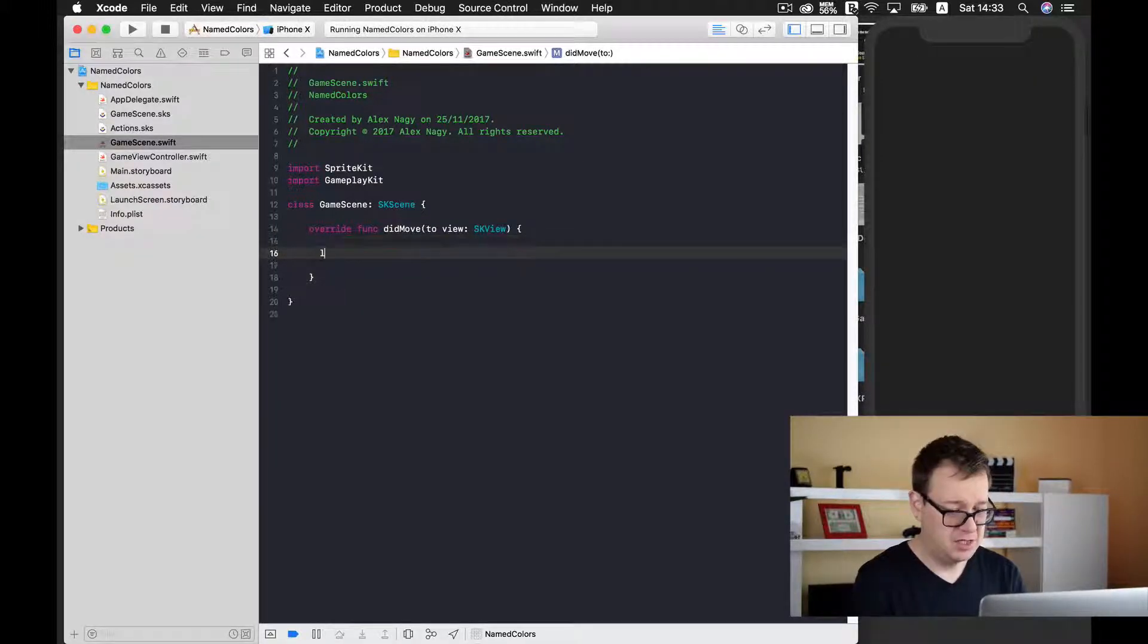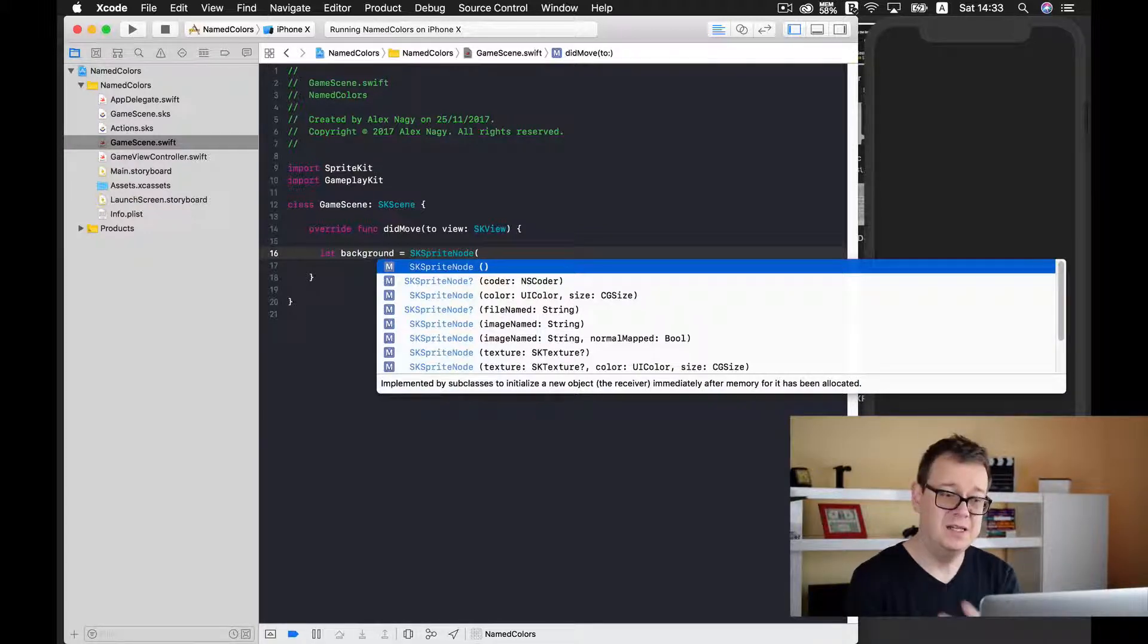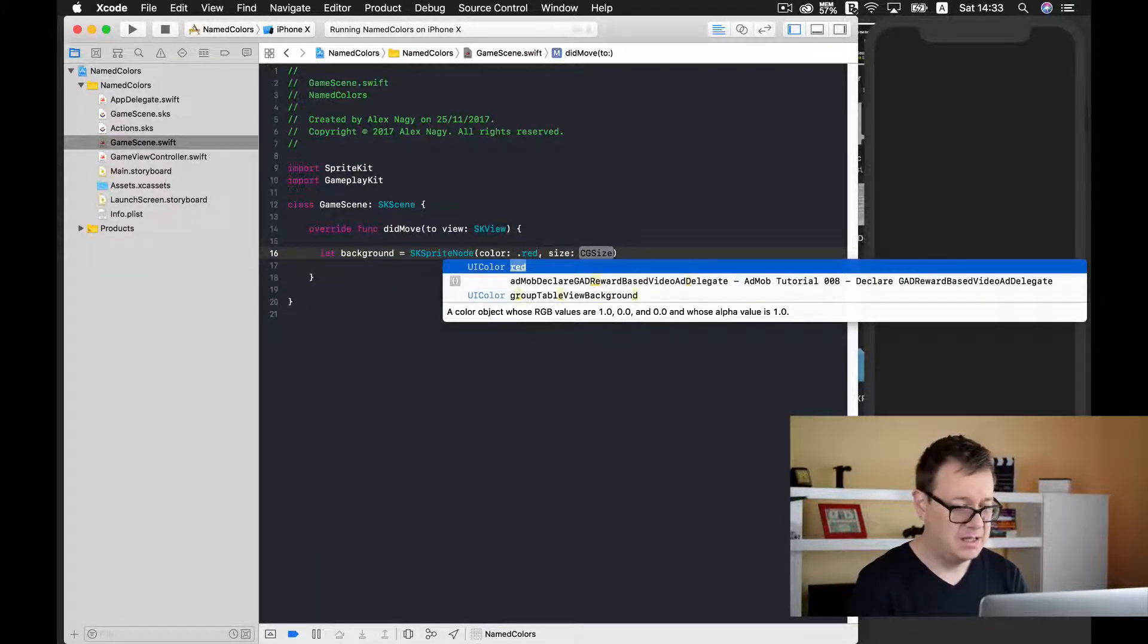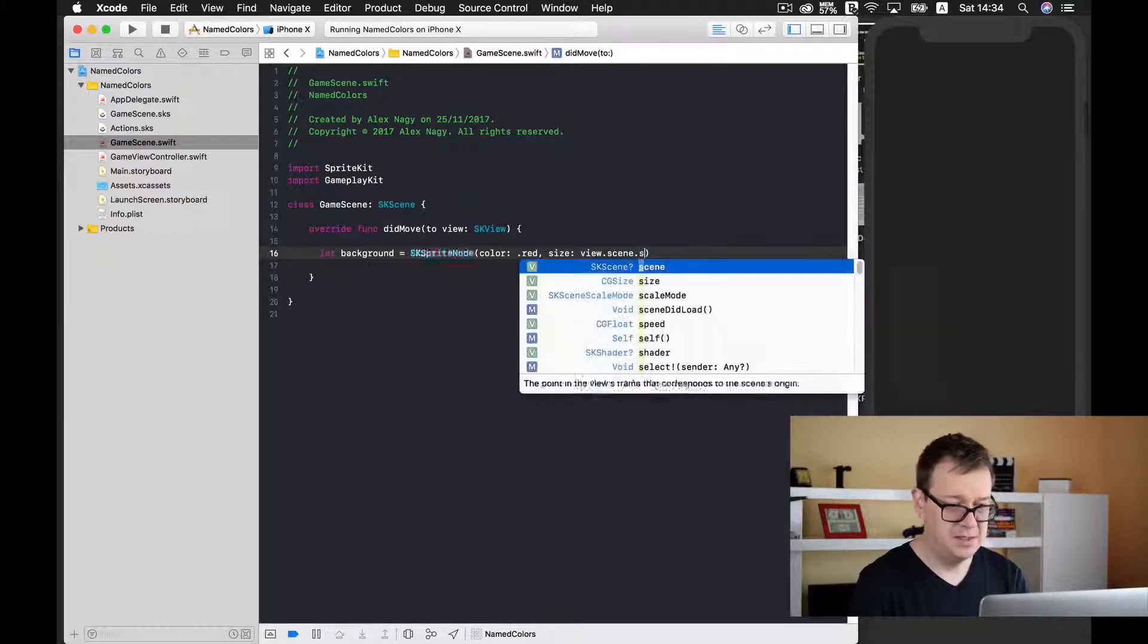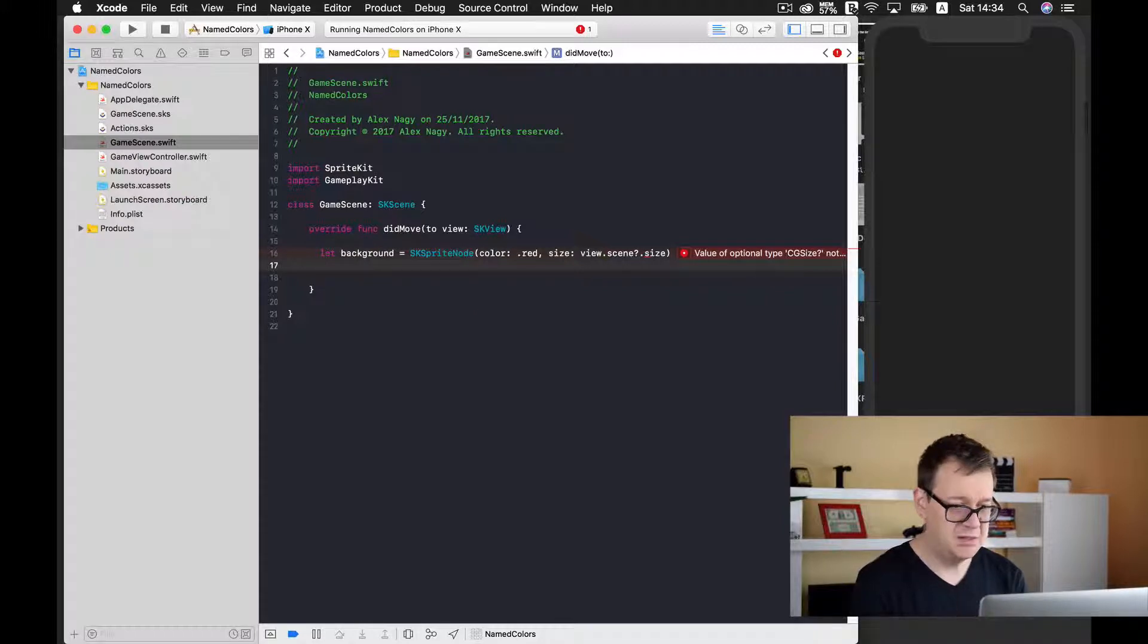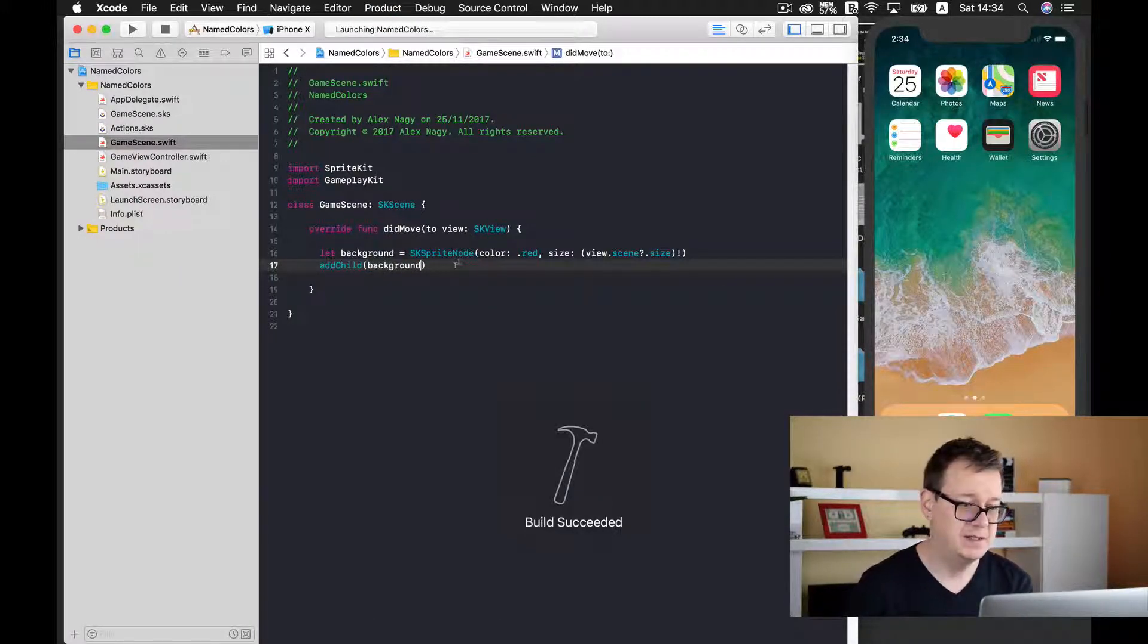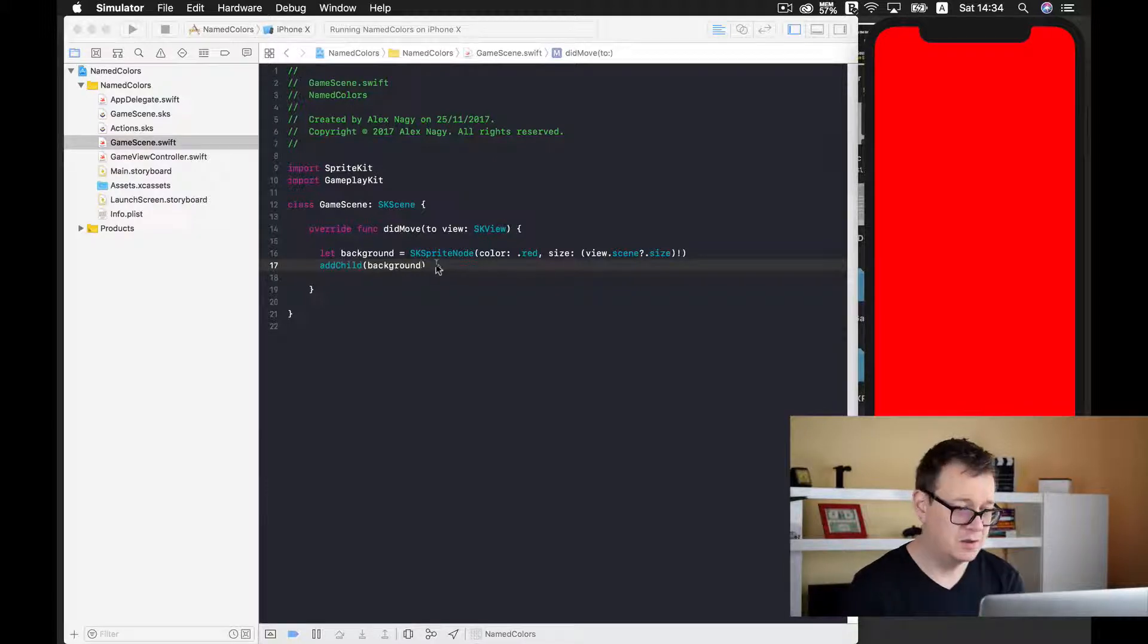Let's go back to game scene and now I want to add a background color. For that we'll need to add a sprite. So let's add here a sprite - let background - and we'll initialize it with a color UIColor.red and the size should be view.scene.size. Let's build and run and see the result. Here we have our reddish background.